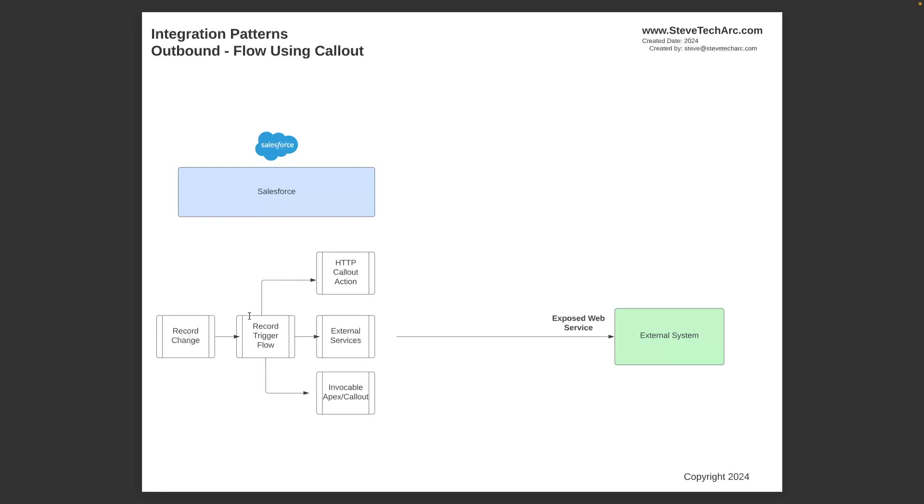So each of these has different nuances, but these are your choices. Record change, record triggered flow, and then have it call an HTTP callout, external services, or an invocable APEX callout.